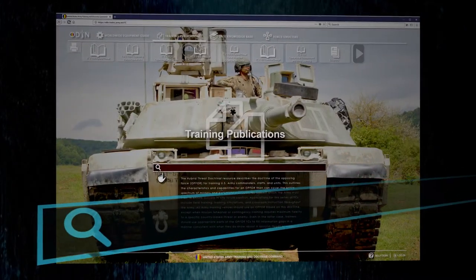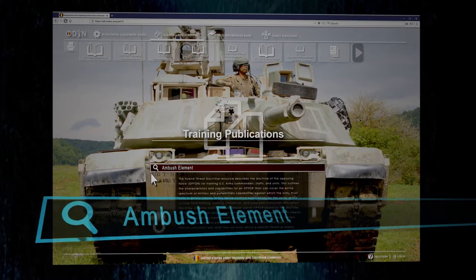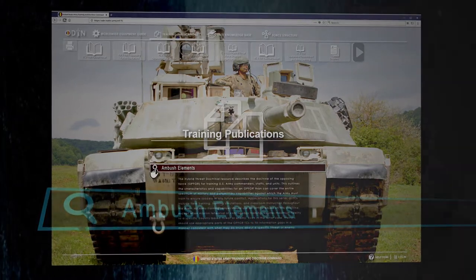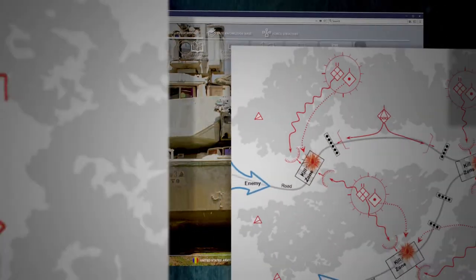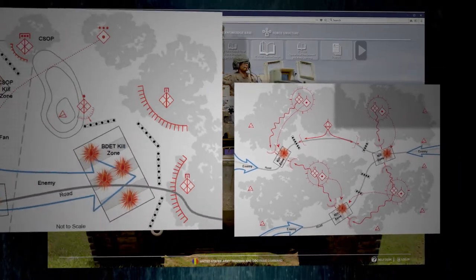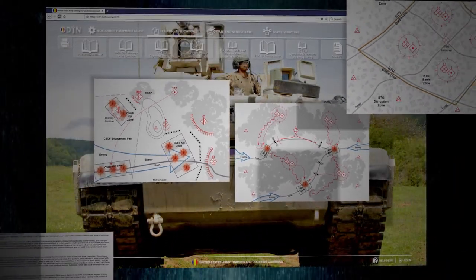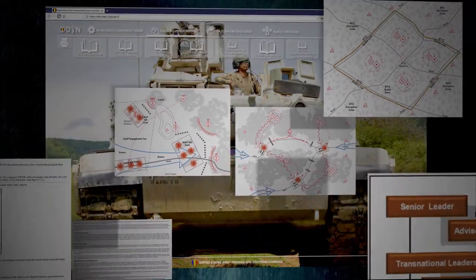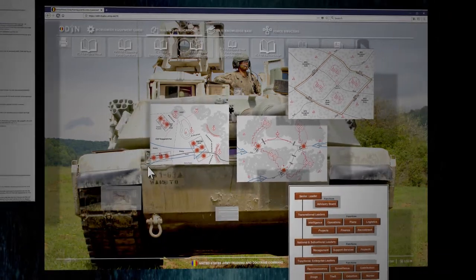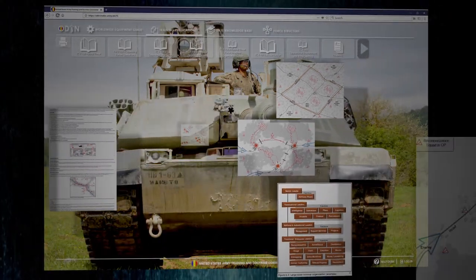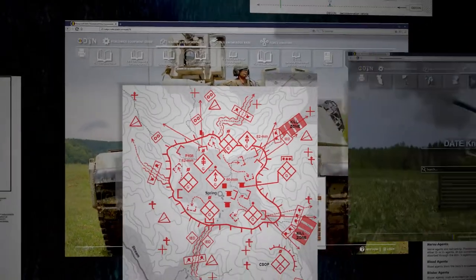The training publications window enables one to search resources that describe the doctrine of opposing forces, or OPFOR, for training U.S. Army commanders, staffs and units. These resources outline the characteristics and capabilities for an OPFOR that can cover the entire spectrum of military and paramilitary capabilities against which the Army must train to ensure success in any future conflict.